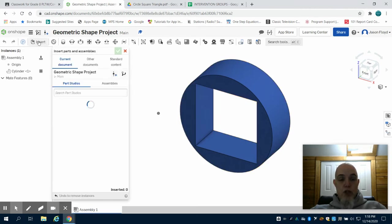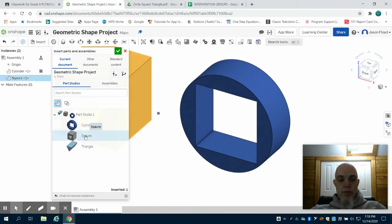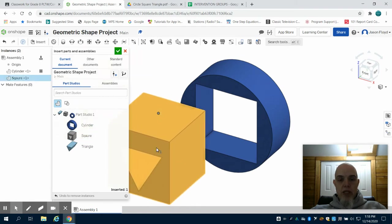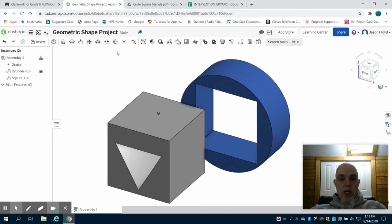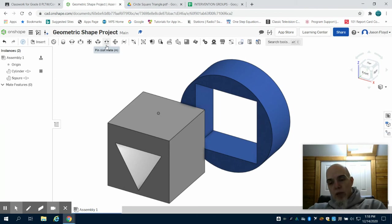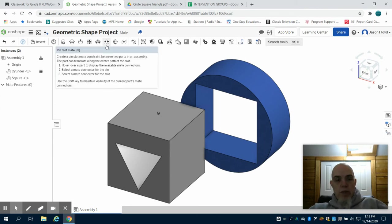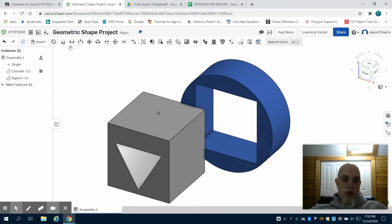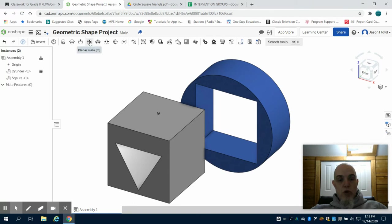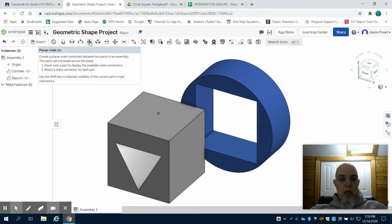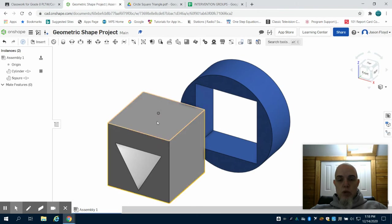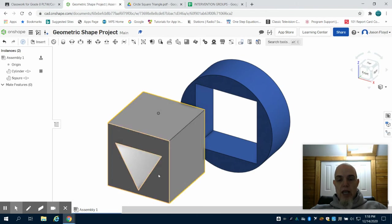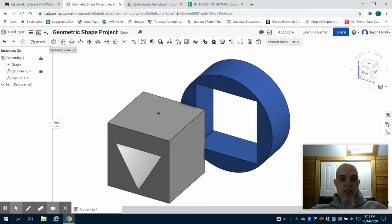I'm going to come back to insert and grab my square part. I'm going to place that square part in my environment and then click on the green check mark. Now there's many ways that we can set our geometric rules. We could do a fasten mate or we could do a planar mate. The planar mate we would have to set rules both on the X, Y, and Z axis to lock this part in place, but the fasten mate allows us to join it at two points.